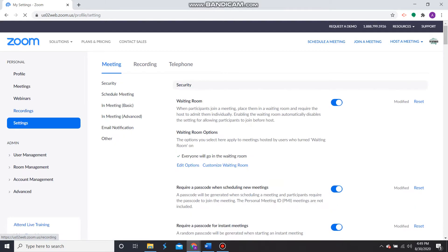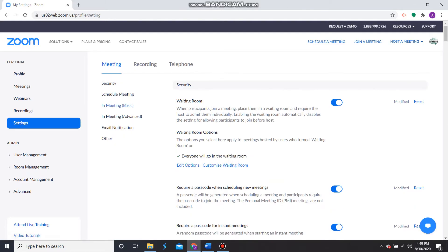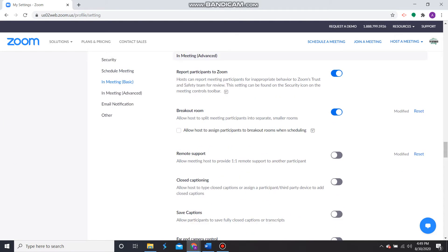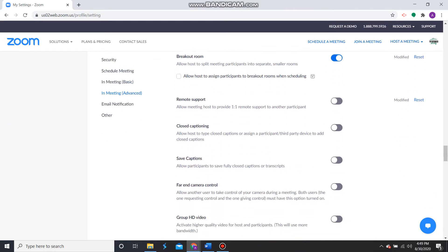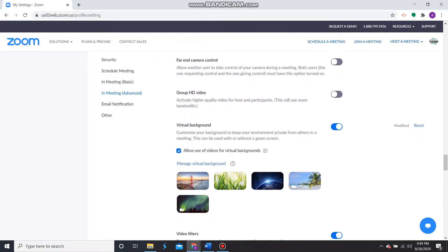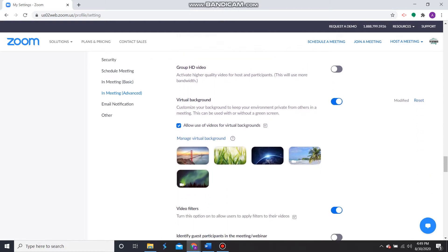After you've clicked Settings, select in the middle here where it says In Meeting Advanced. That will scroll the page down and you want to continue to scroll the page down a little bit more until you see the section for Virtual Background. Make sure this button is toggled on.